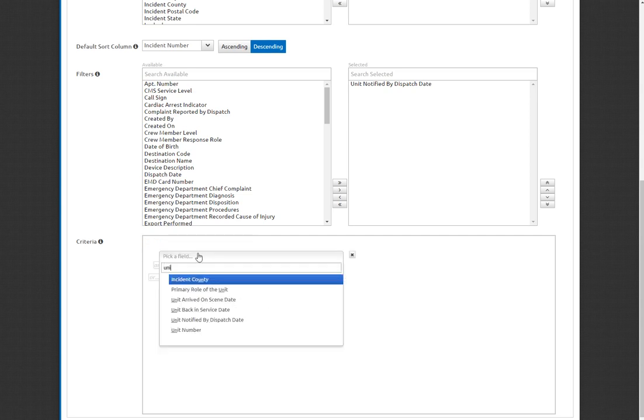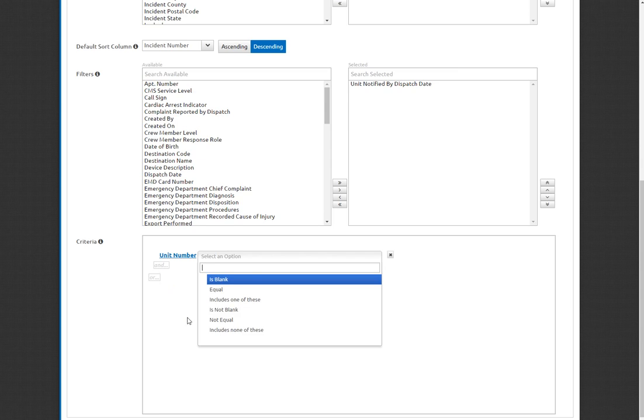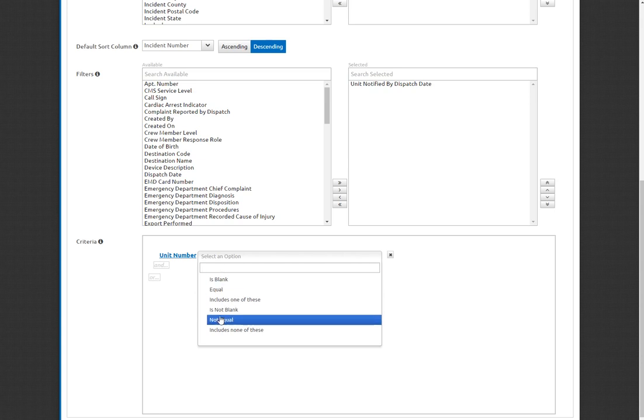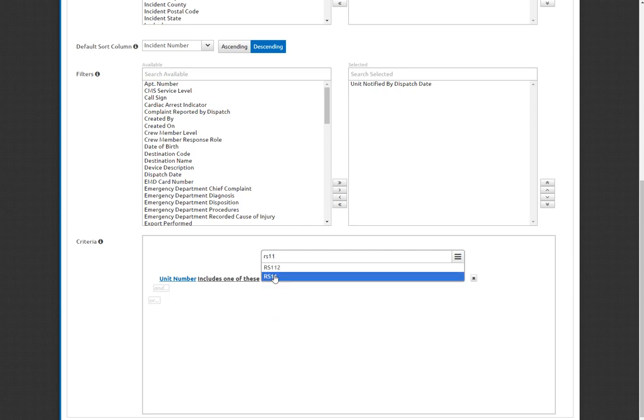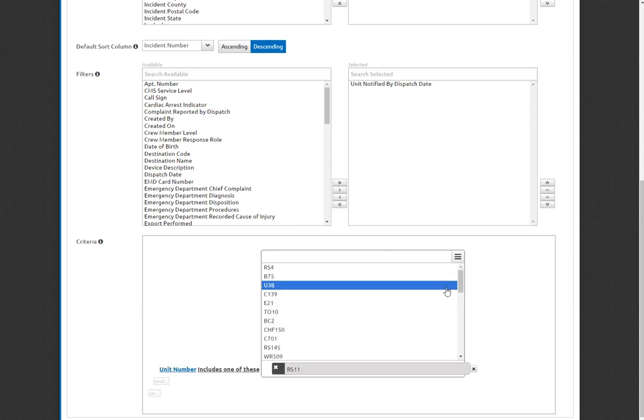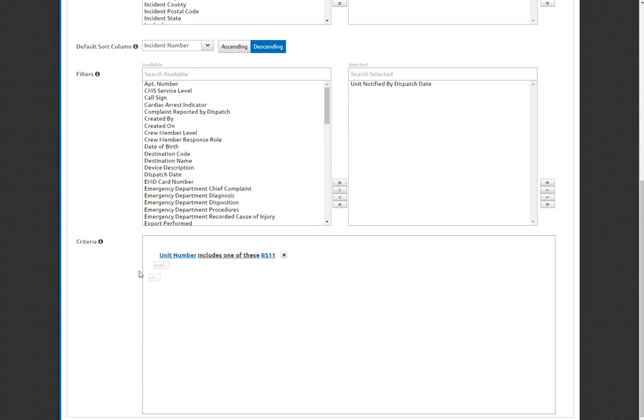Go ahead and do the same search function. I'm looking for a unit number, and I'm going to pretend that I'm from Station 11 at the moment, so I'm only worried about Medic 11. And so I select the option as far as filtering. I'd like to say includes one of these. It's going to then allow me to search through all the apparatus. Type in Rescue 11. And so now, that statement, unit number includes one of these RS 11, is going to limit this to only look at Medic 11 calls.